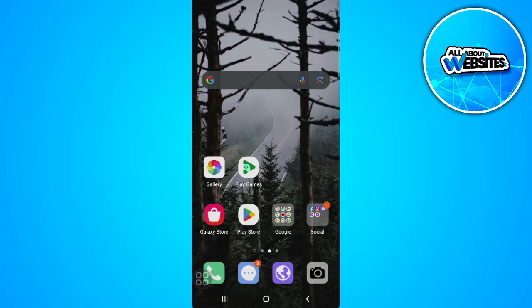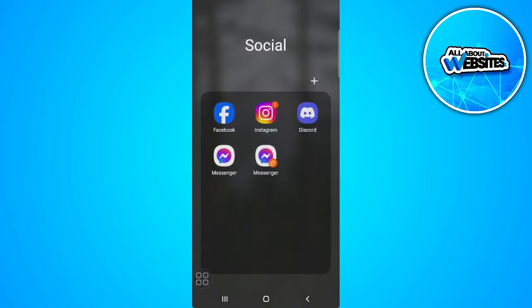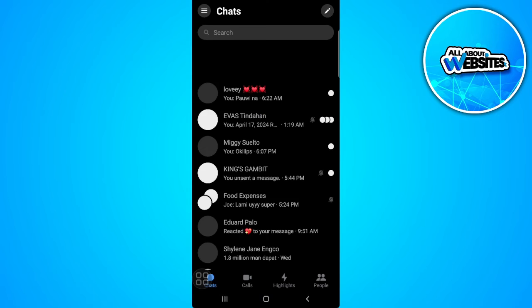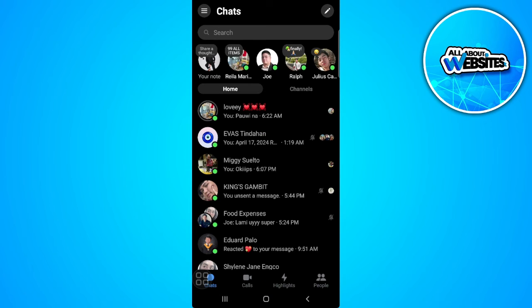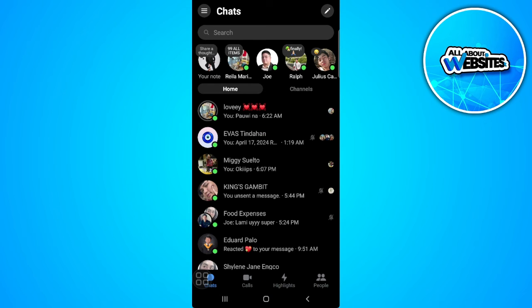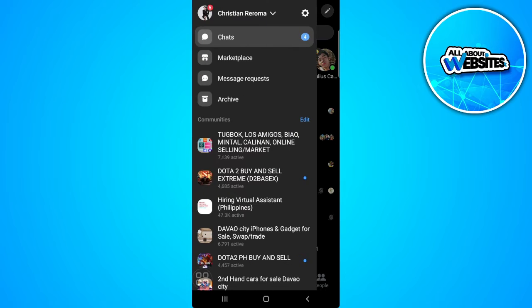So the first thing you want to do is to head over and open your messenger app. Now from here tap on the three lines icon in the upper left corner of the screen and tap on the gear icon which is our settings.